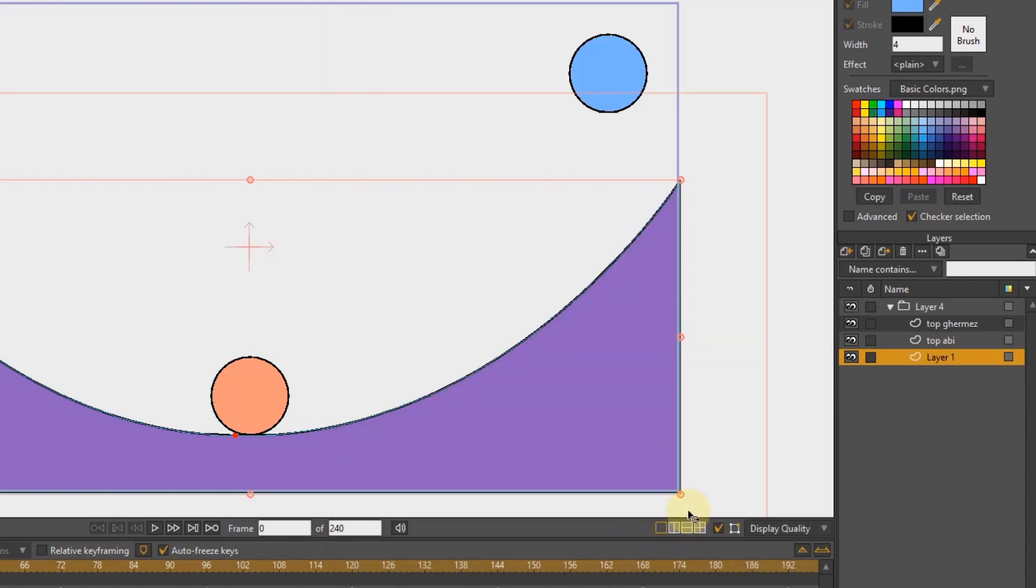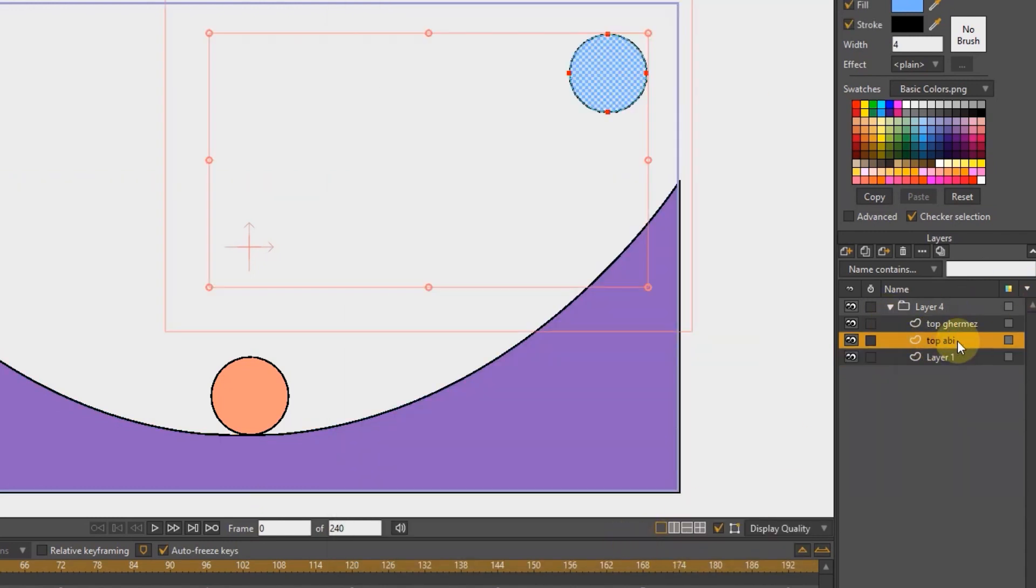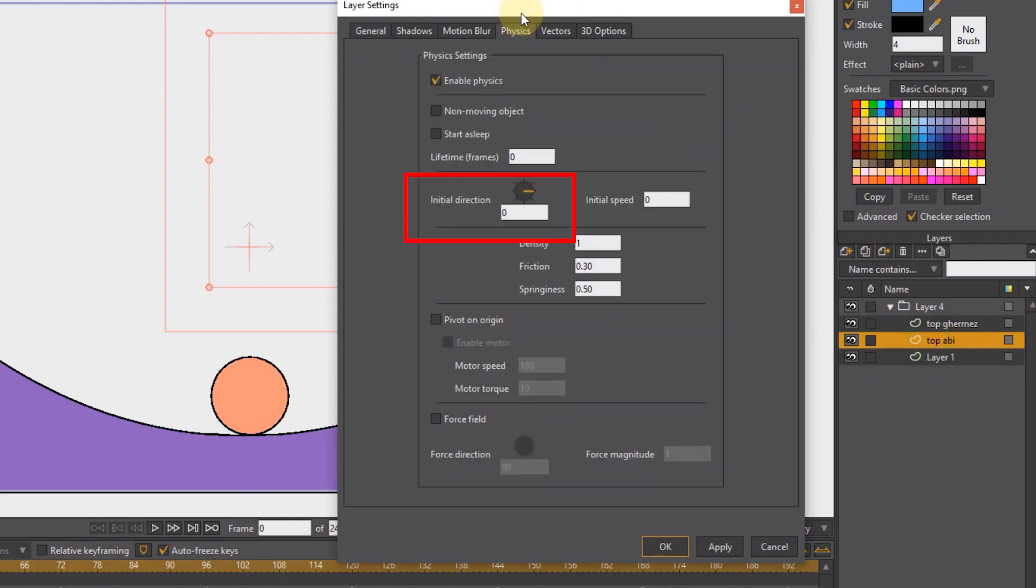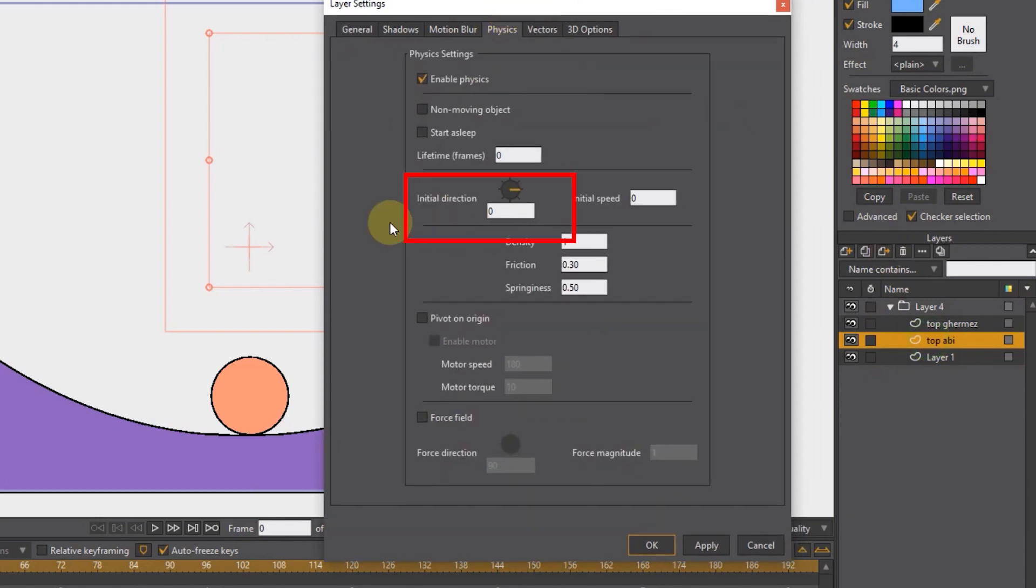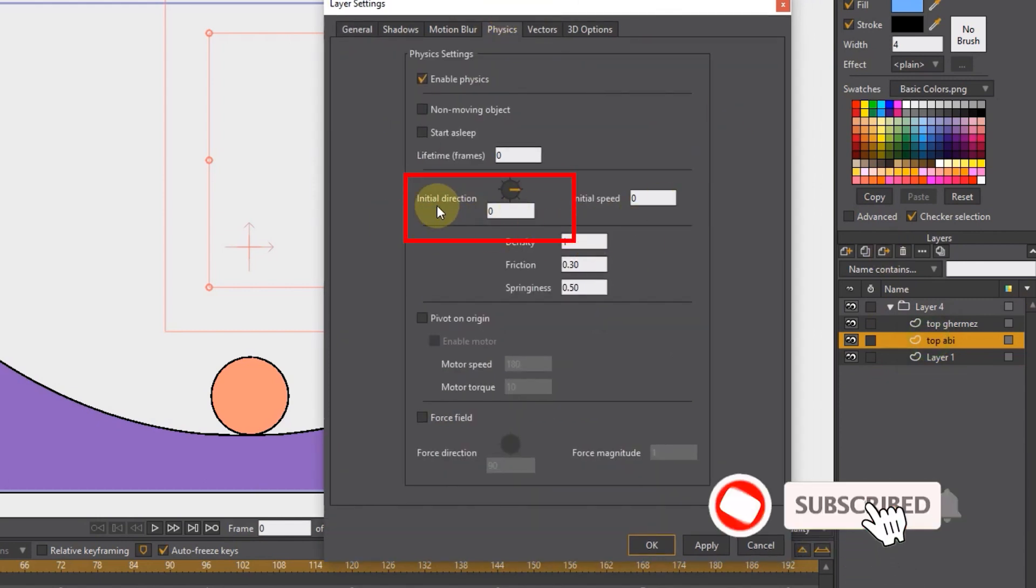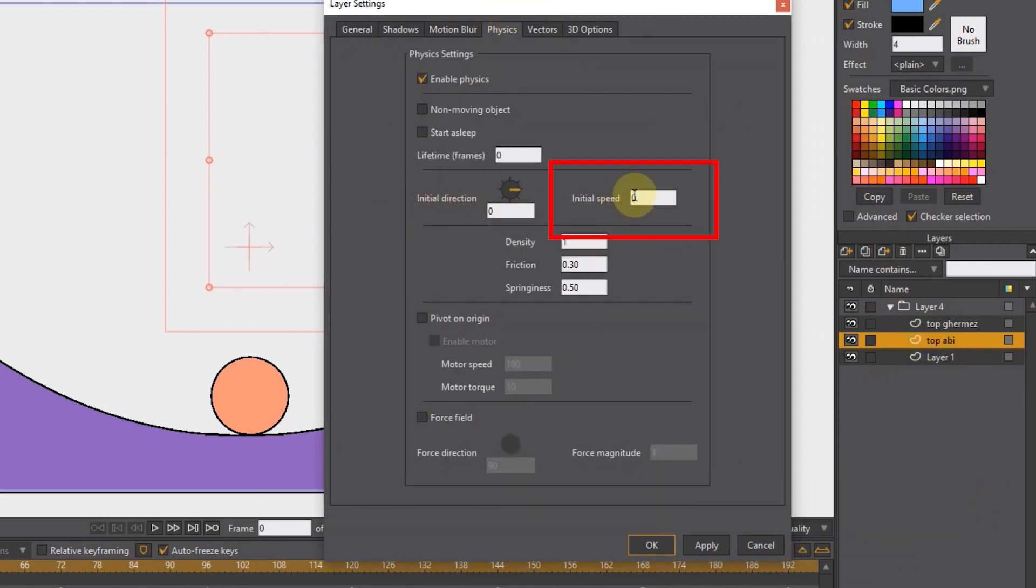I double click on the blue ball layer and enter the physics section. Here we can change the initial direction of the ball. Here we can determine the initial speed of movement. I set the number 1 for density.